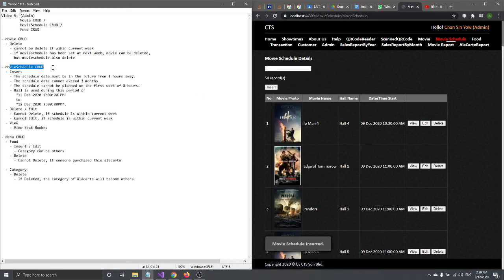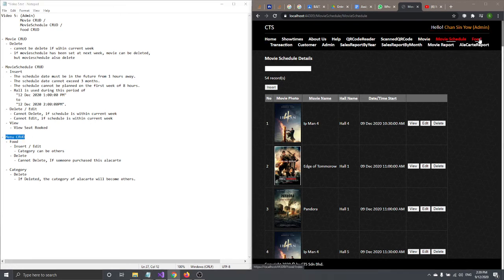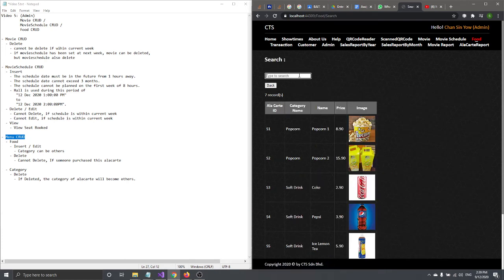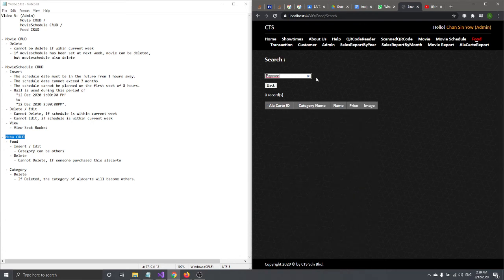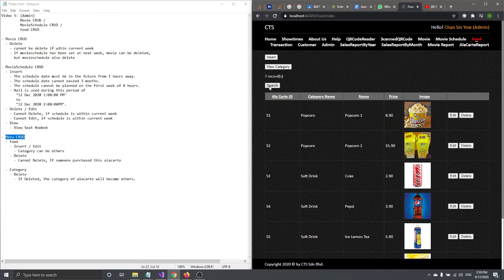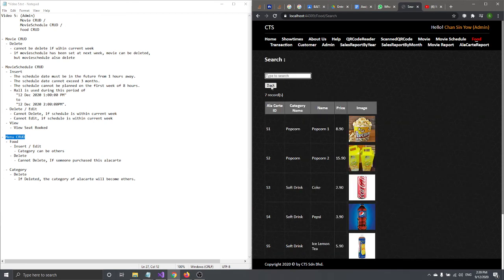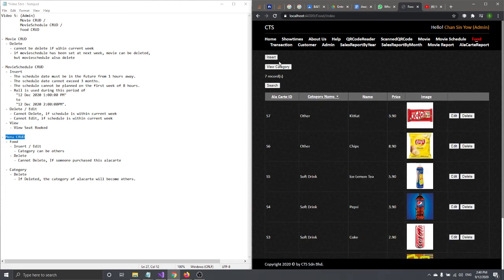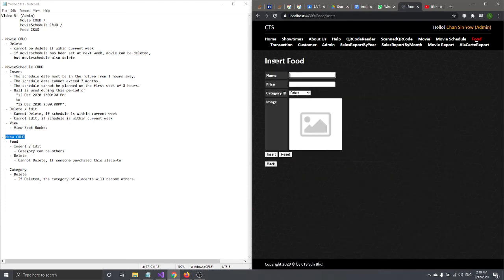That's all for Movie Schedule CRUD. Now let's go to the Menu CRUD. In this page, you can search — the search is on a different page from the sort. Sort is on the current page. You can also insert. Let's talk about insert first.